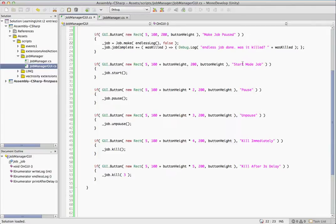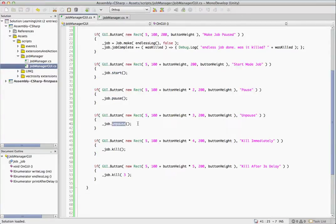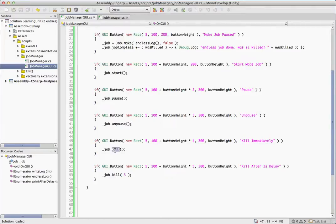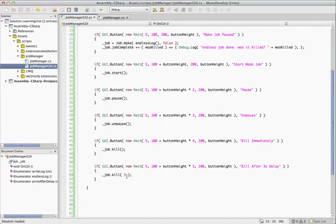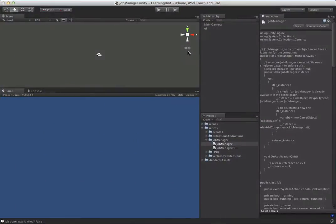So then we have all the buttons you'd expect, like just testing them, how the functionality of the class works. We have start the job, calls job.start. Pause calls job.pause. Unpause calls unpause. And we have an example of killing it two different ways. We have job.kill, which will kill it immediately, and job.kill(3), which will kill it after three seconds. This is a little more interesting. Let's have a look at this.